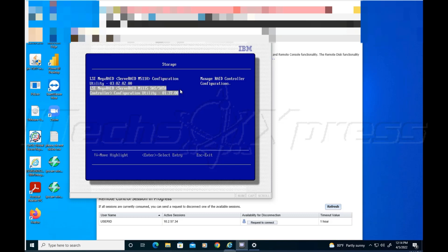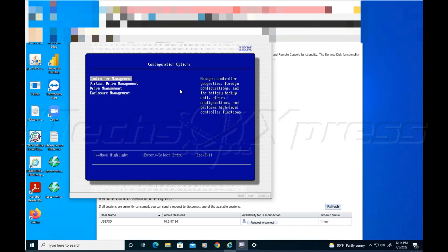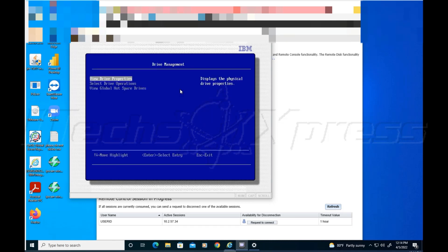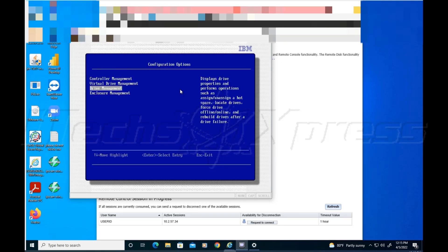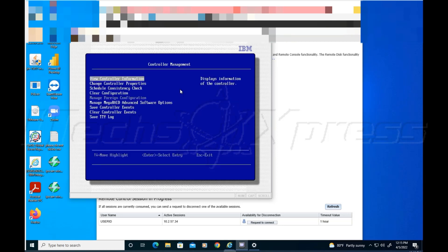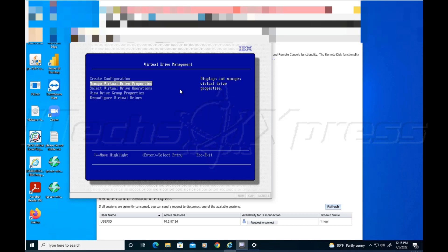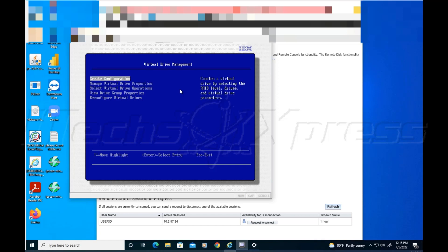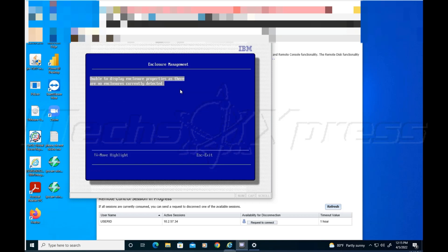I was under the impression the 135 gig drive is on this controller and the four terabyte was on this controller. So I went to this controller, the second one, and then in the instructions it says to go to drive management. Under drive management you're supposed to see some stuff here, but it's all grayed out, which means to tell me that this controller apparently doesn't have anything. I go to controller management, I don't see anything there. Go to virtual drive management, everything is grayed out.